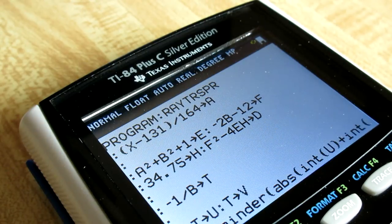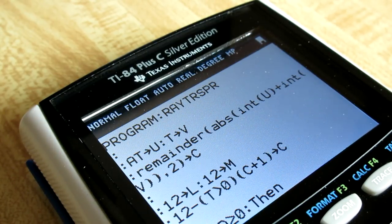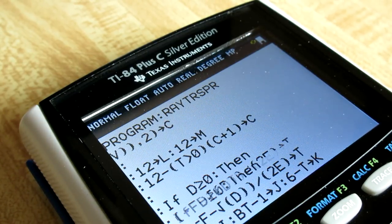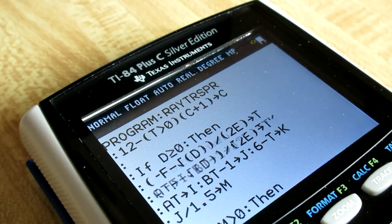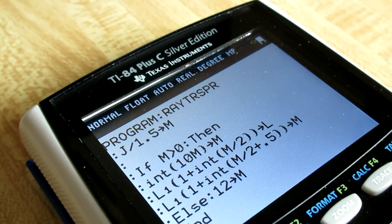If you're interested in viewing some of the TI-Basic source code behind these graphics, or even just want to try the programs on your own calculator, download links are available in the description.